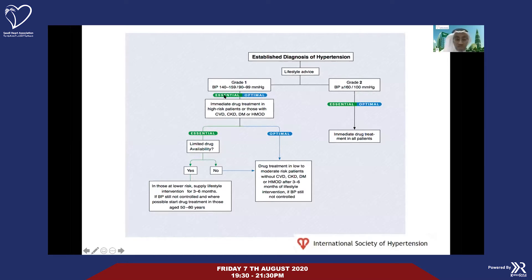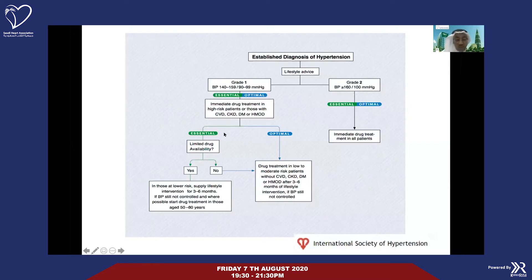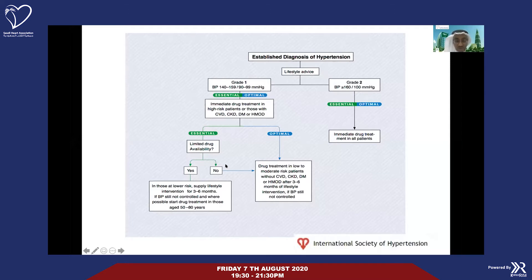They introduced the terms 'essential' versus 'optimal' targets. Essential means reducing blood pressure by at least 20 mmHg systolic or 10 mmHg diastolic, or ideally less than 140 over 90. For optimal, you should go below 130 over 80. You need to assess risk factors including chronic kidney disease, diabetes, and history of end-organ damage to decide which pathway to take. For grade two hypertension, you may go directly to antihypertensive treatment.